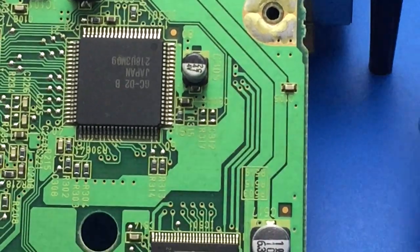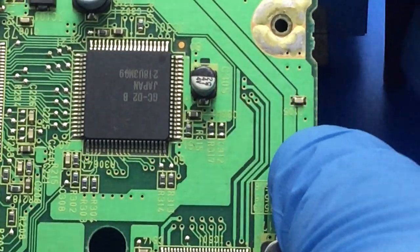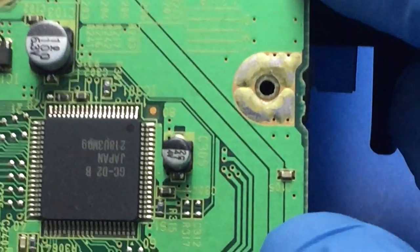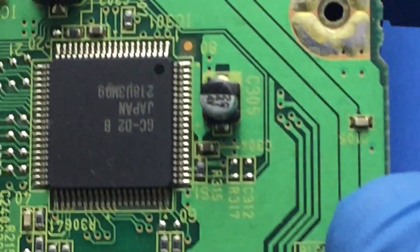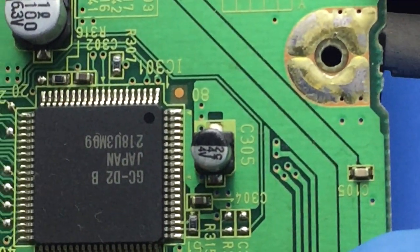Obviously we're going to have to replace the caps, and you might as well do a full recap of the board.